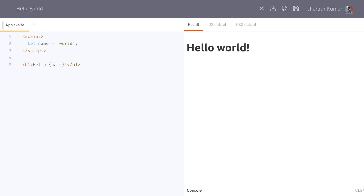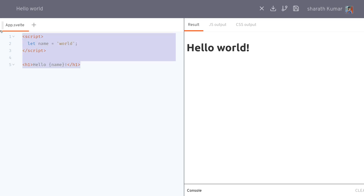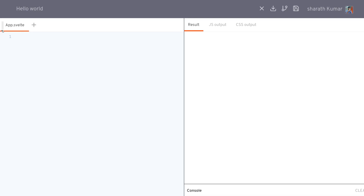Hi guys, welcome to Web Data. In this one we're gonna look at how we can use logic in Svelte. I'm gonna start with a blank page and create something where we can use those logics.